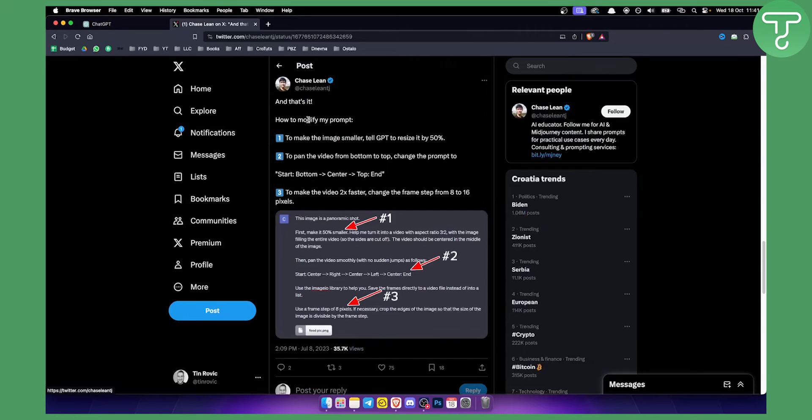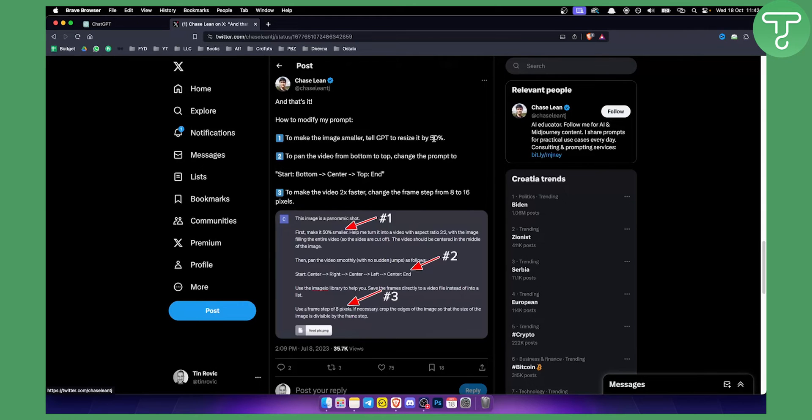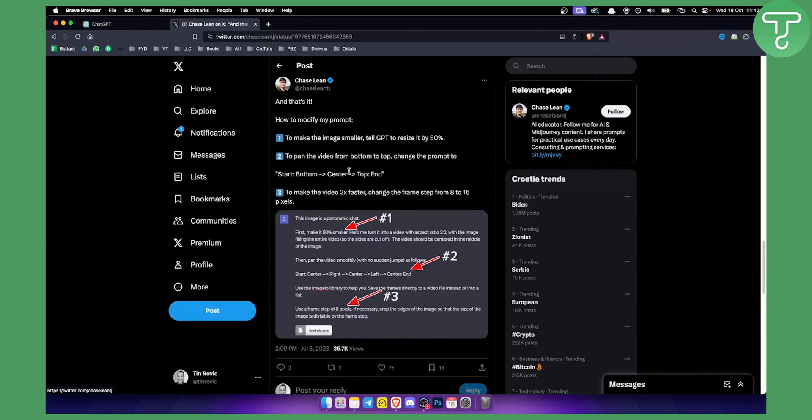So you can basically modify this particular prompt. You can pause the video here, but as you can see you can make the image smaller. You can tell ChatGPT to resize it by 50%, 30%, or 70%. You can pad the video from bottom to top or from top to bottom. You can change the prompt from start to bottom to center and then from top to end as well.